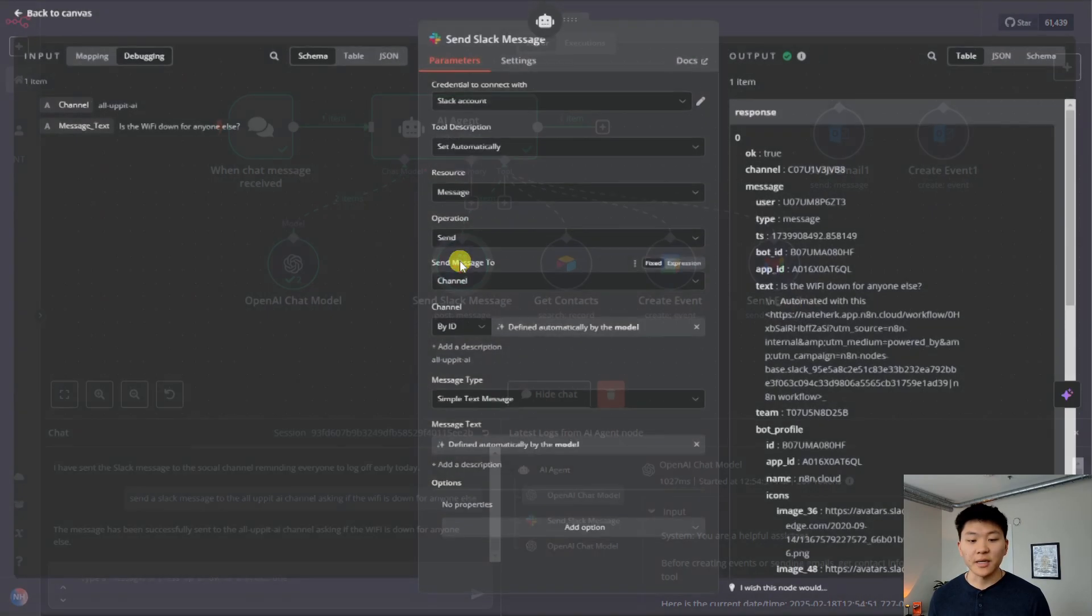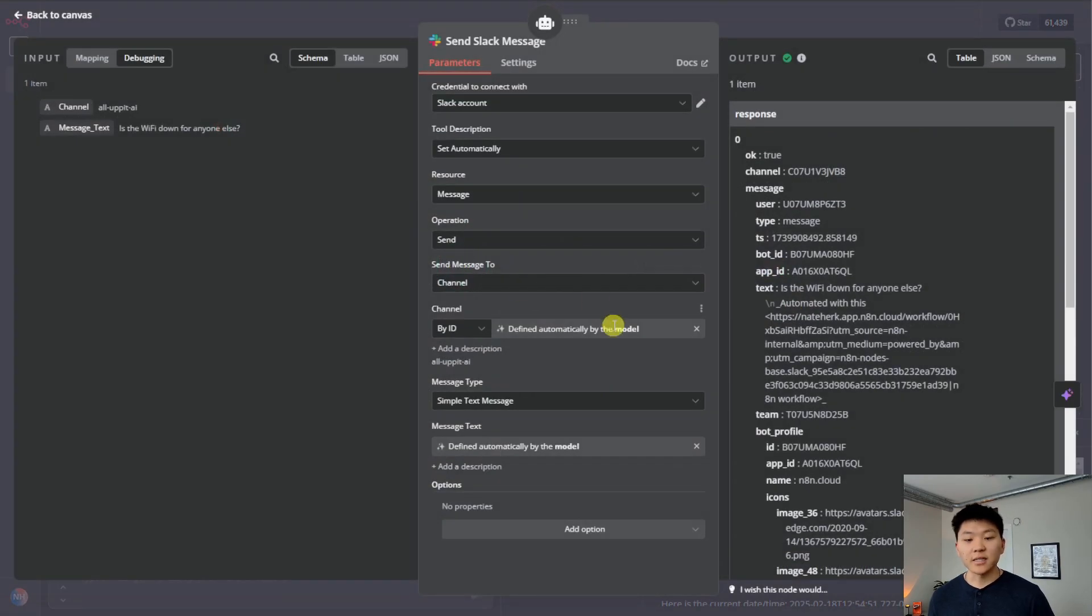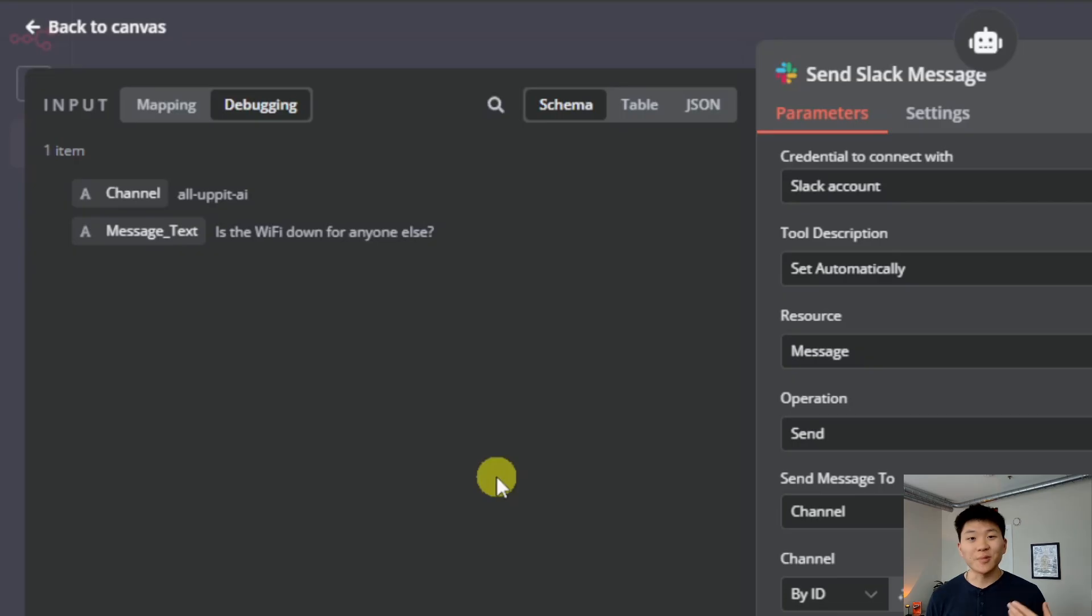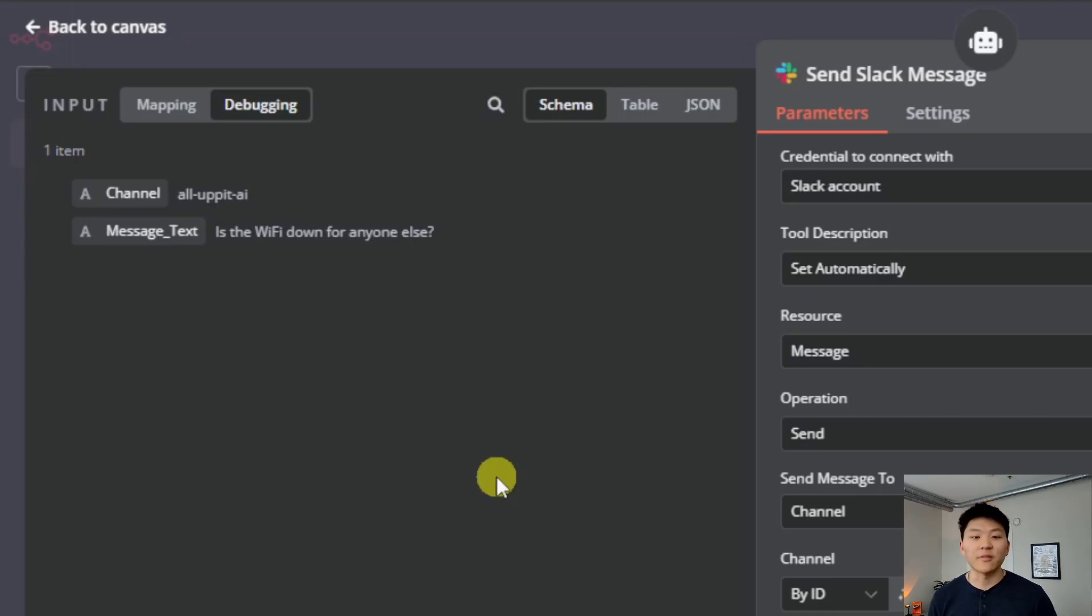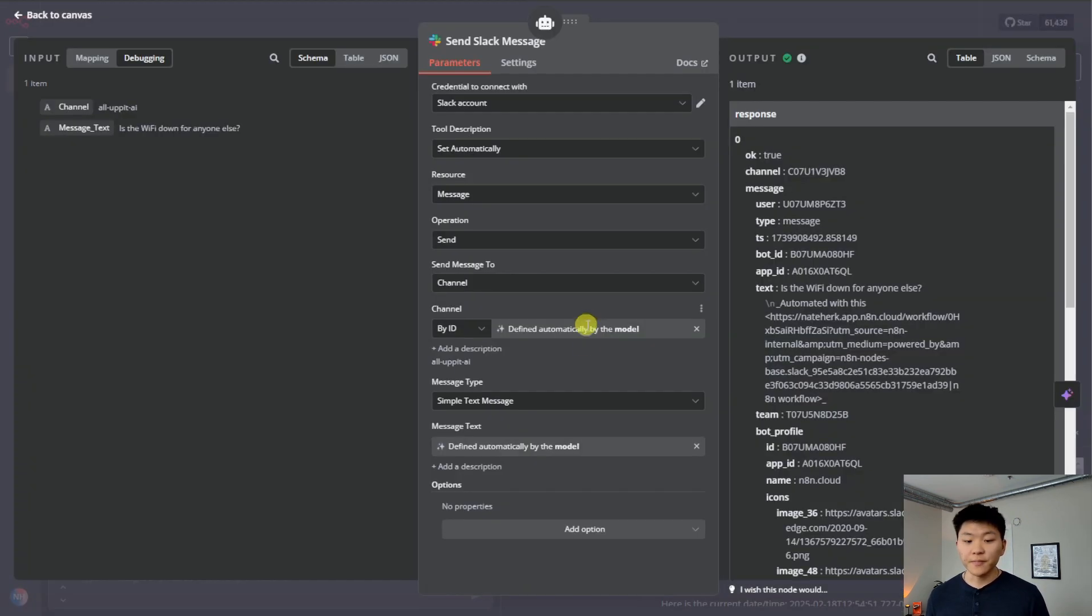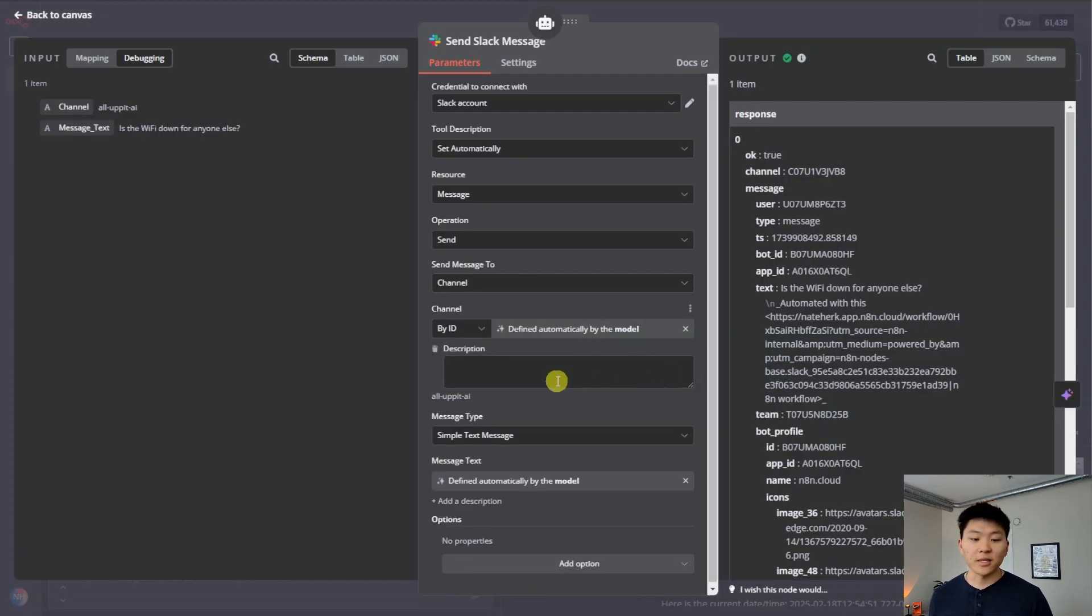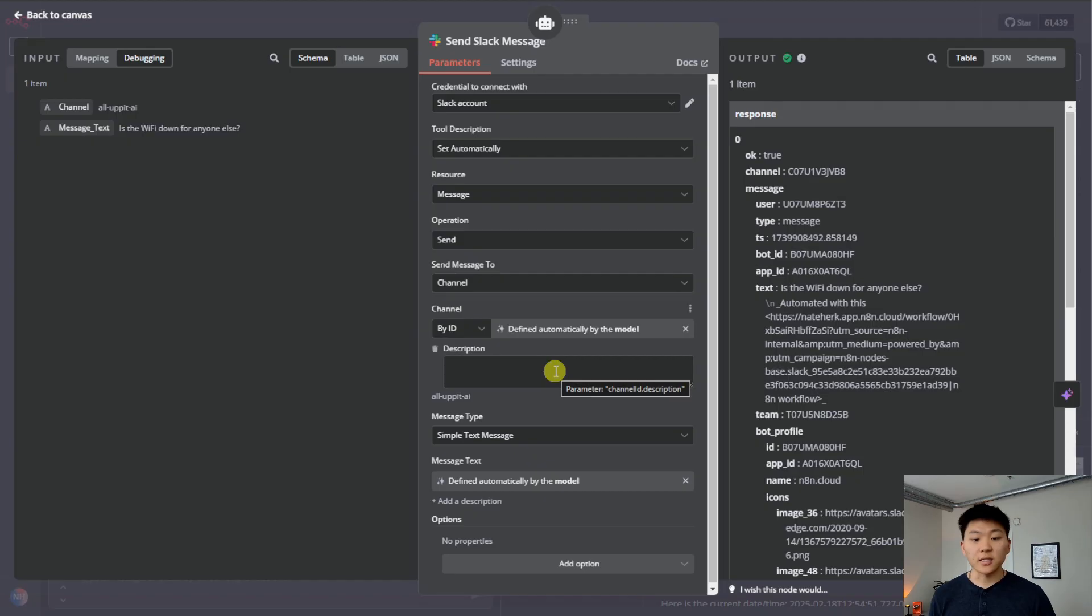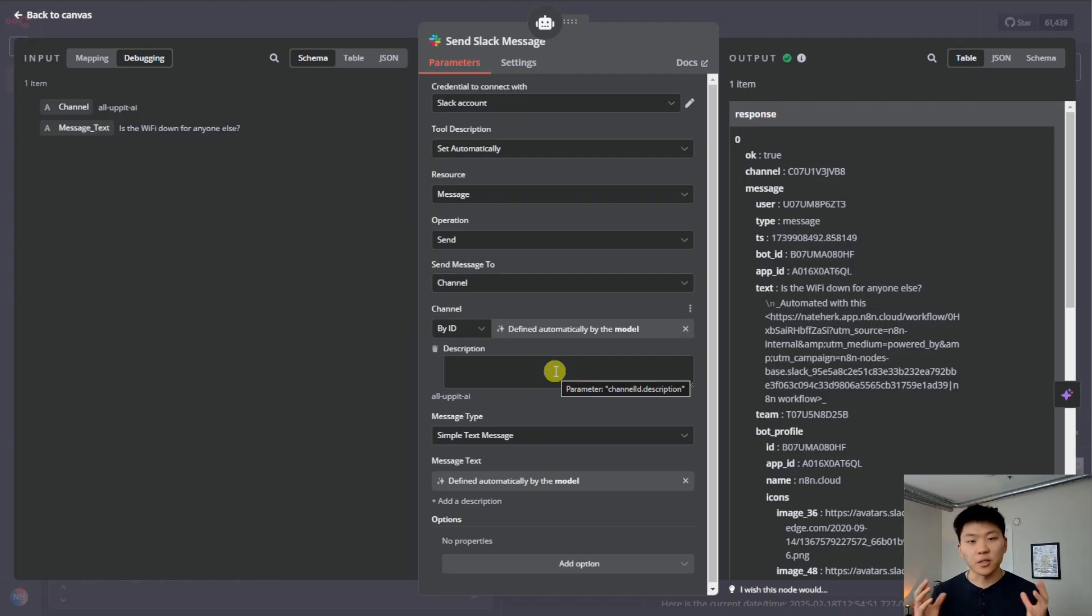So back in N8N, what's happening in here is the model is able to figure out the channel. As you can see, it populated it with All-Up-It-AI. And it's because it knows that a channel in Slack, if there's spaces, it's going to have to have hyphens in there. But let's say you have 10 or 15 channels and you don't want your agent to get confused. This is a perfect use case of when you would start to add descriptions in here. And you could say, you know, here are all 15 Slack channels I have, and you could list them out. And then it's knowing it has to pick from one of these 15 and then it's always going to be sort of populated correctly.